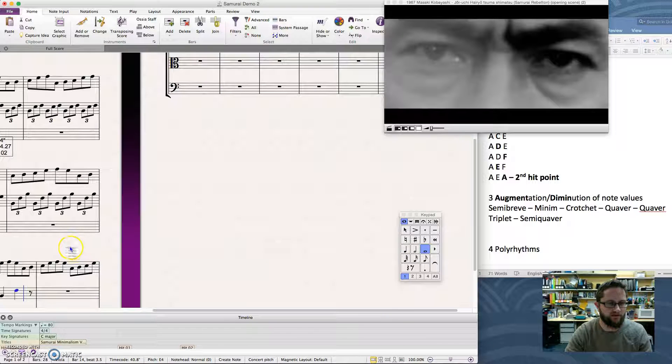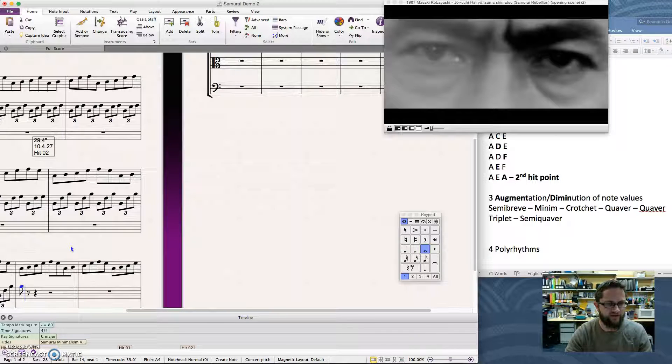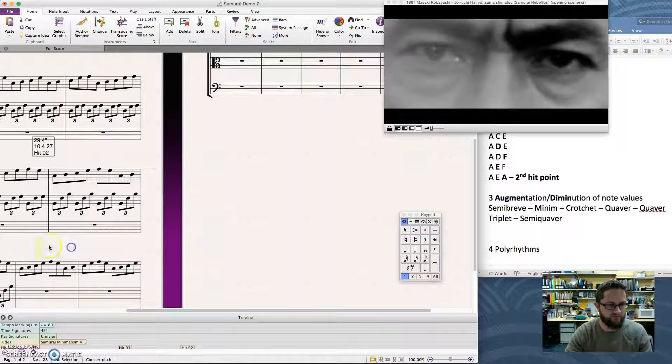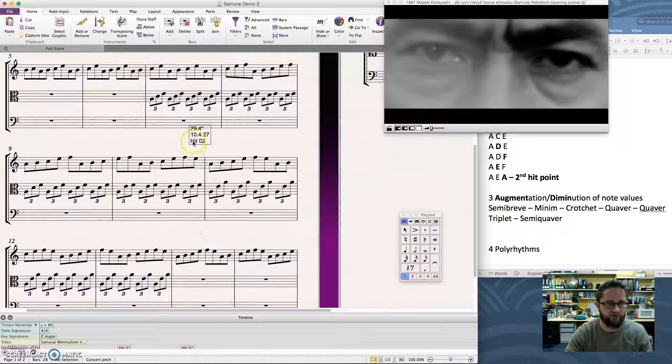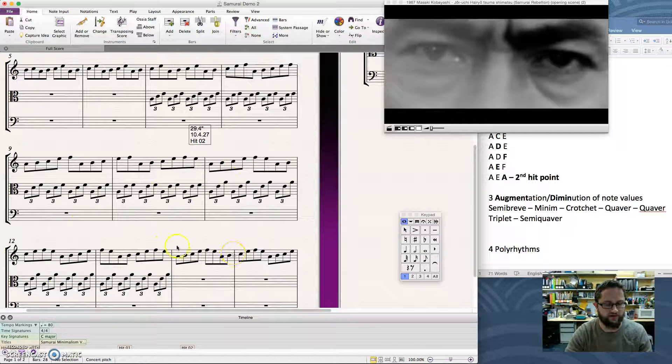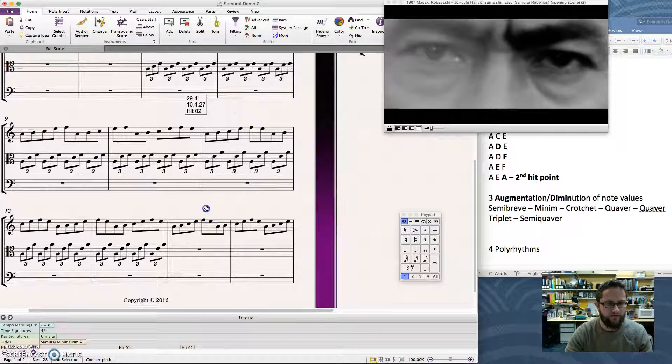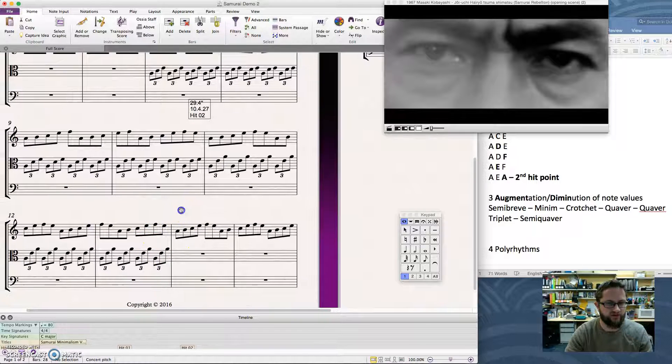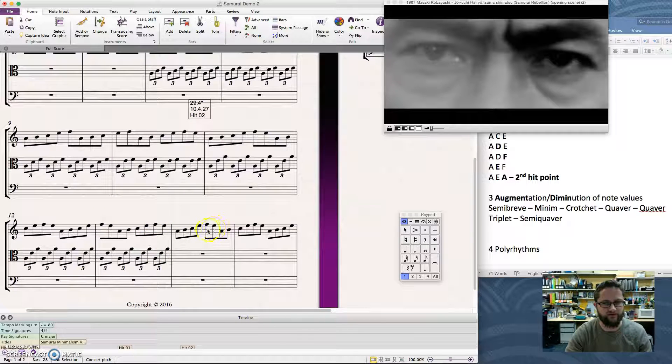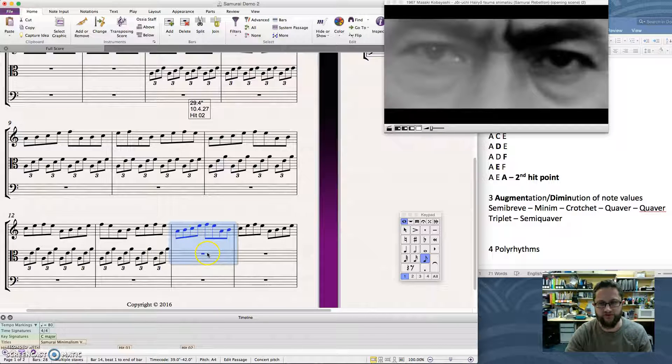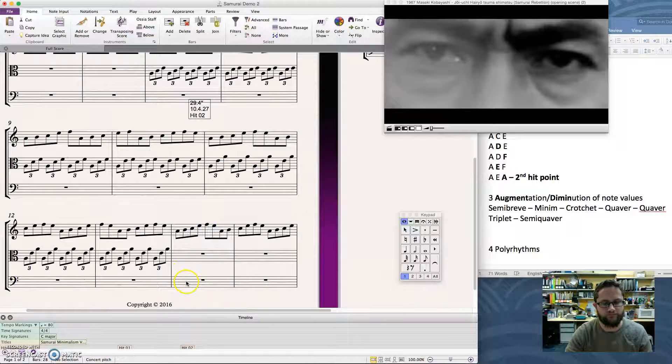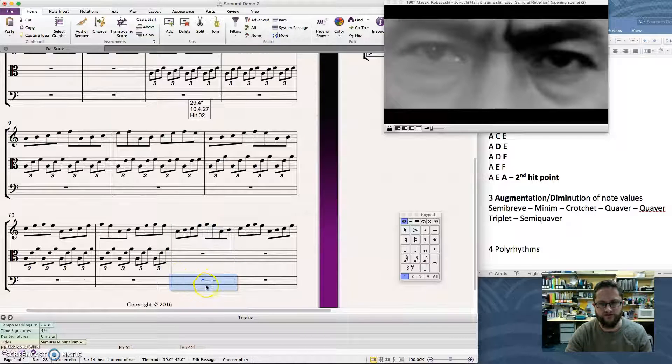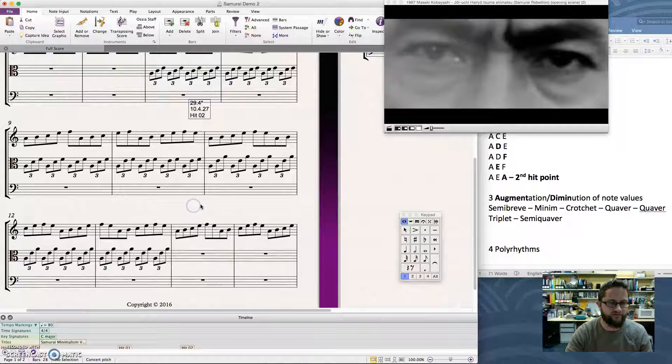Now, my concept for this piece is that at this point here, which is my second hit point, and once I've had just a little bit of time running through that fully developed phrase, we're going to have a bit of a change of things. We're going to have it so that these two parts are going to gradually get slower. So they're going to augment, and I'm going to add a part for the cello, which is going to diminute, get faster. So first of all, let's put that cello part in.